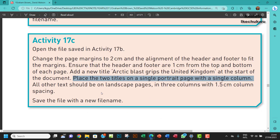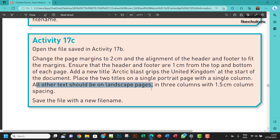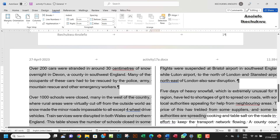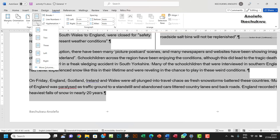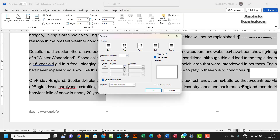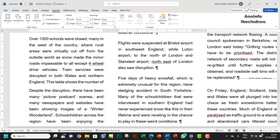All other text should be on landscape pages in three columns with 1.5cm column spacing. Select everything on the landscape page, go to Columns in the Layout tab, then More Columns. Set the number of columns to three and the spacing to 1.5cm. Make sure it applies to the selected section, remove the line between columns, and click OK.